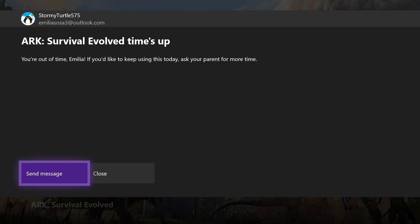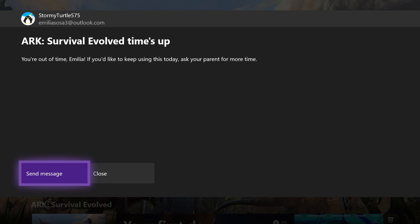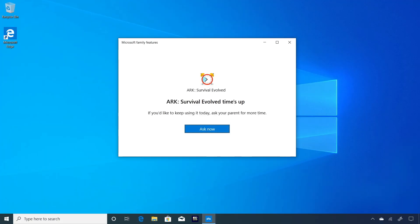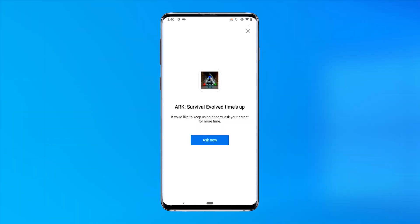When time's up, they'll no longer be able to use the app or game on any of their devices, including Xbox One, Windows 10, and Android via Microsoft Launcher.